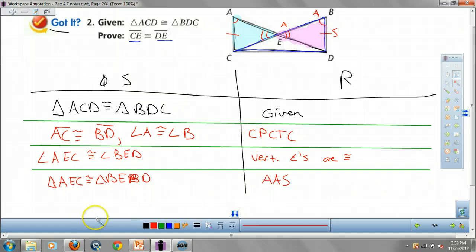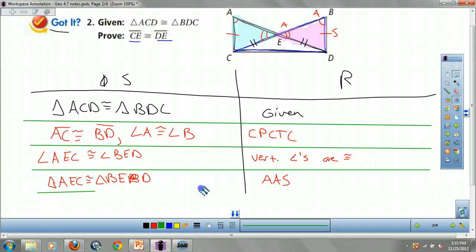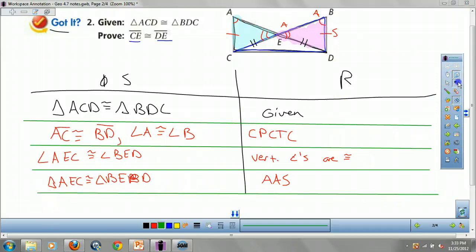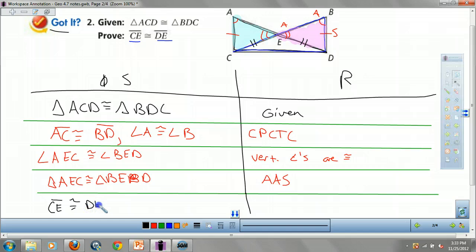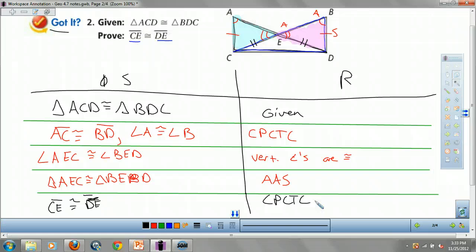So triangle AEC is congruent to triangle BED by angle-angle-side. Now that we know those two triangles are congruent, what do we know about their corresponding parts? The last step: CE is congruent to DE by CPCTC. Because now that we have those two triangles congruent, we can say the parts are congruent as well.